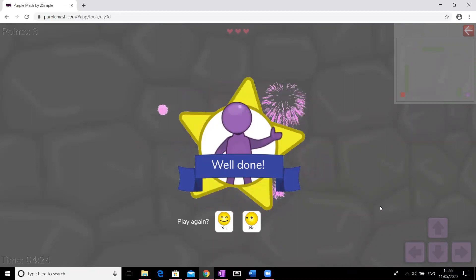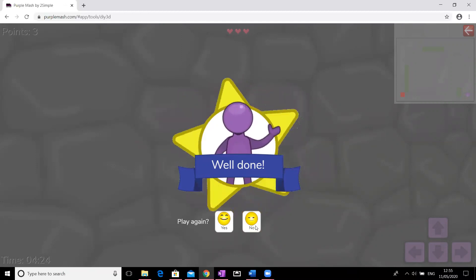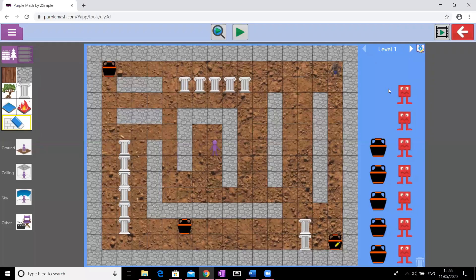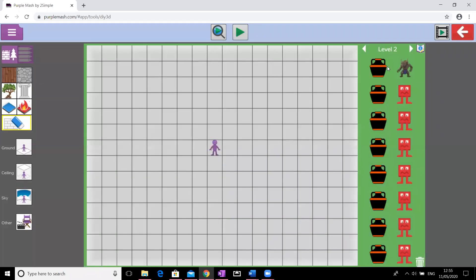Once you complete the level and collect all your coins, it will say 'Well done'. If you want, you can add another level — press the little arrow up here and it takes you to level two. It's kept all your coins as pots and your Minotaur is still there. You can go up to level five.